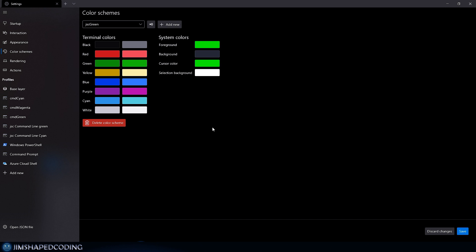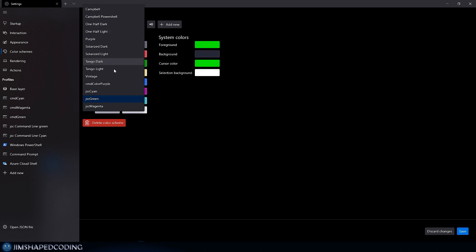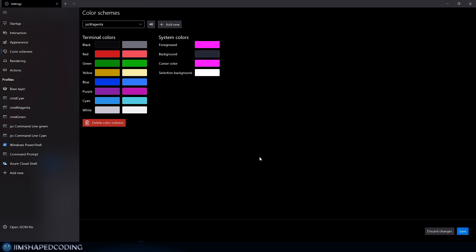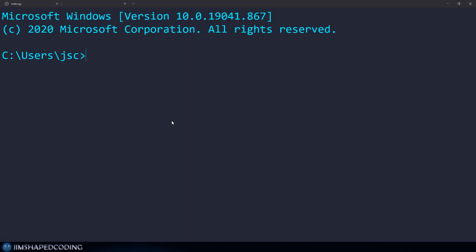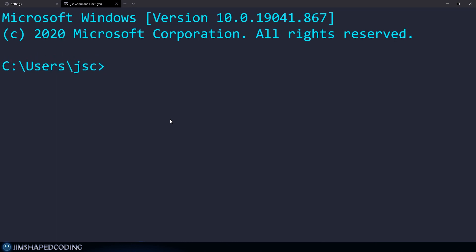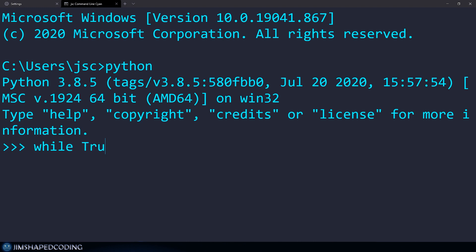My color scheme is called 'jsc sign' — simple and readable, with cyan as the foreground and a dark blue-gray background. I also have green and magenta schemes using the same dark background. The tutorial profile uses a large font so viewers can read the text comfortably on screen.